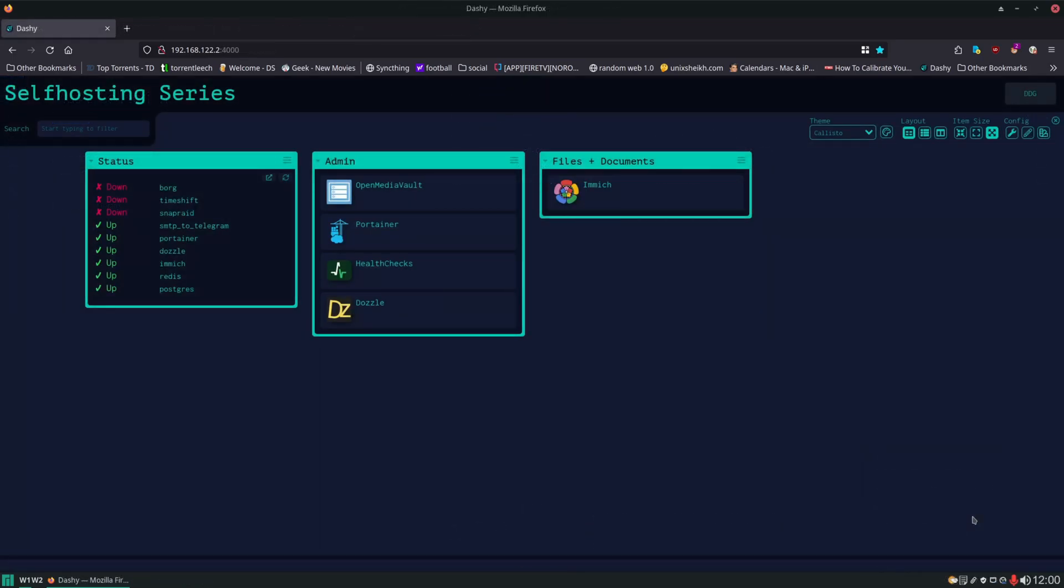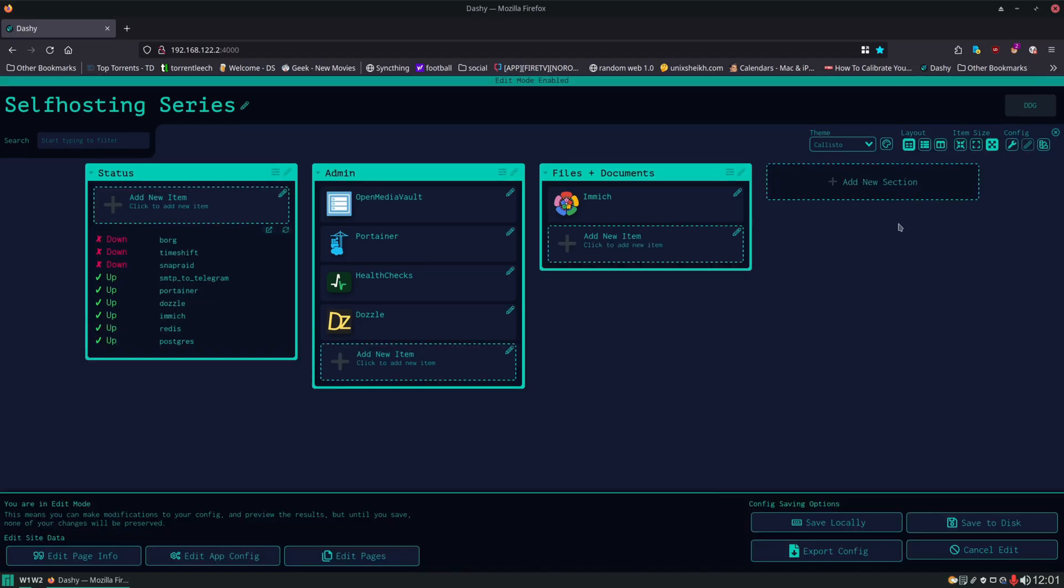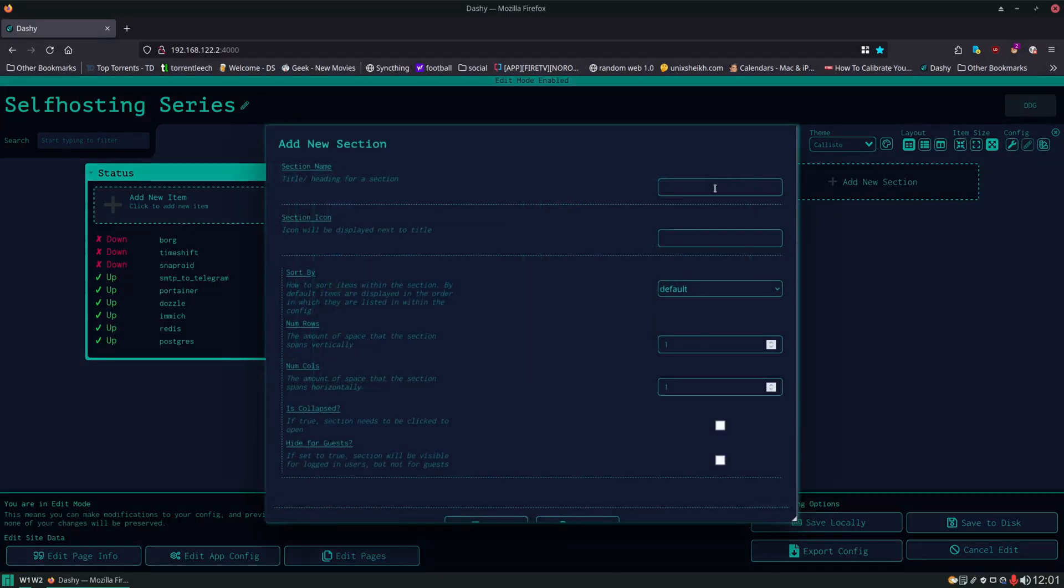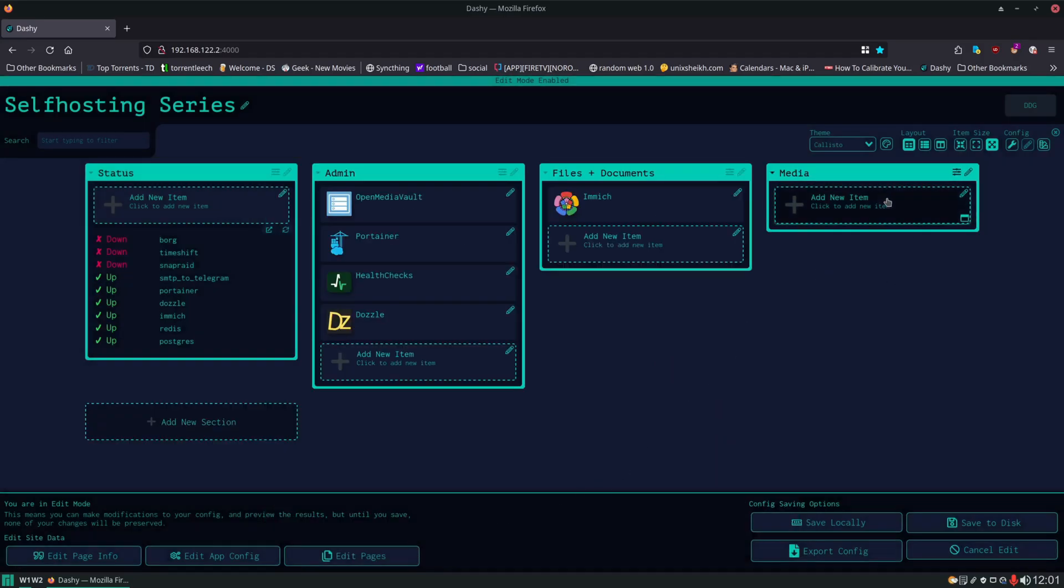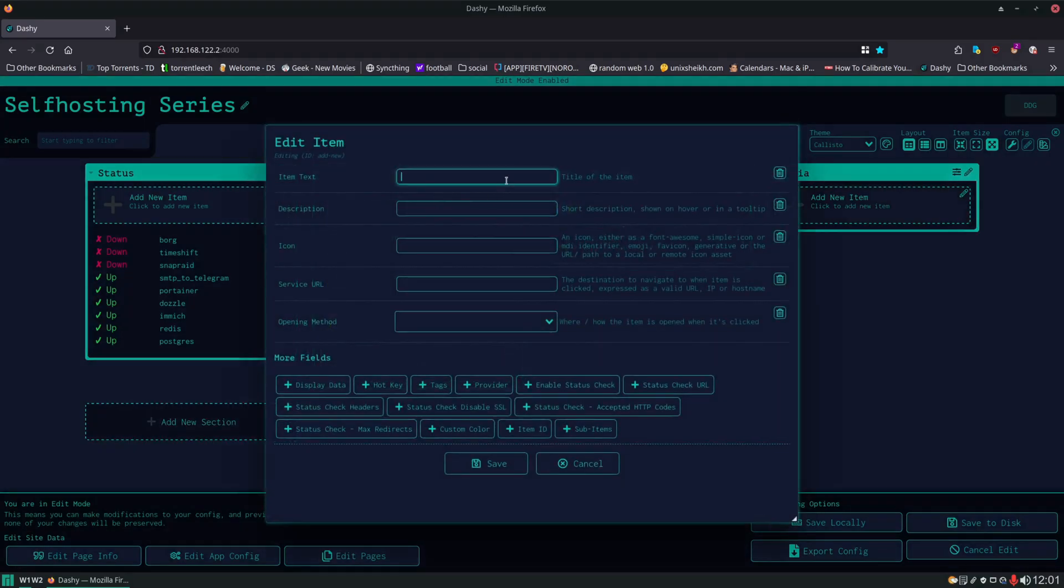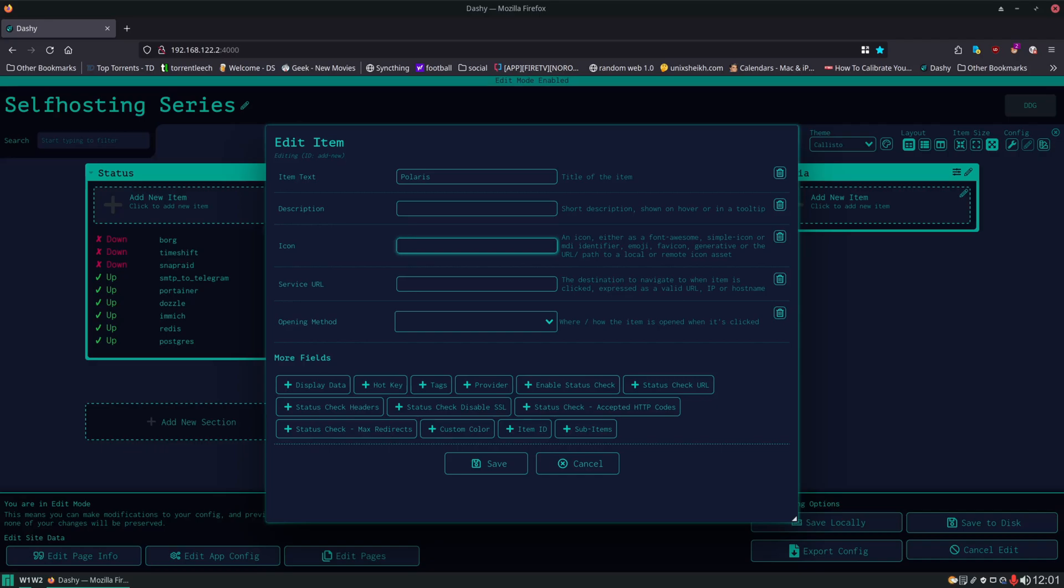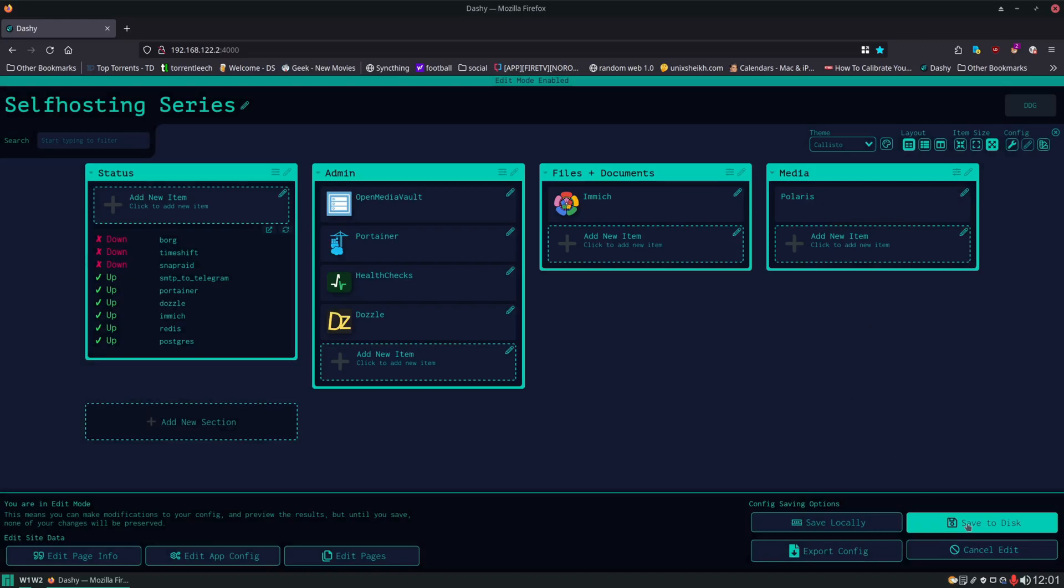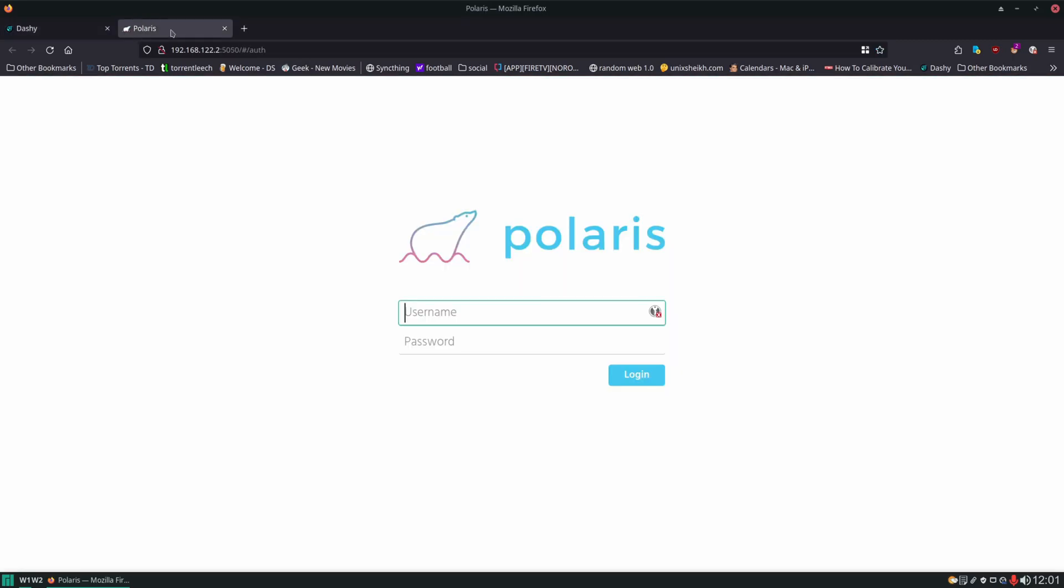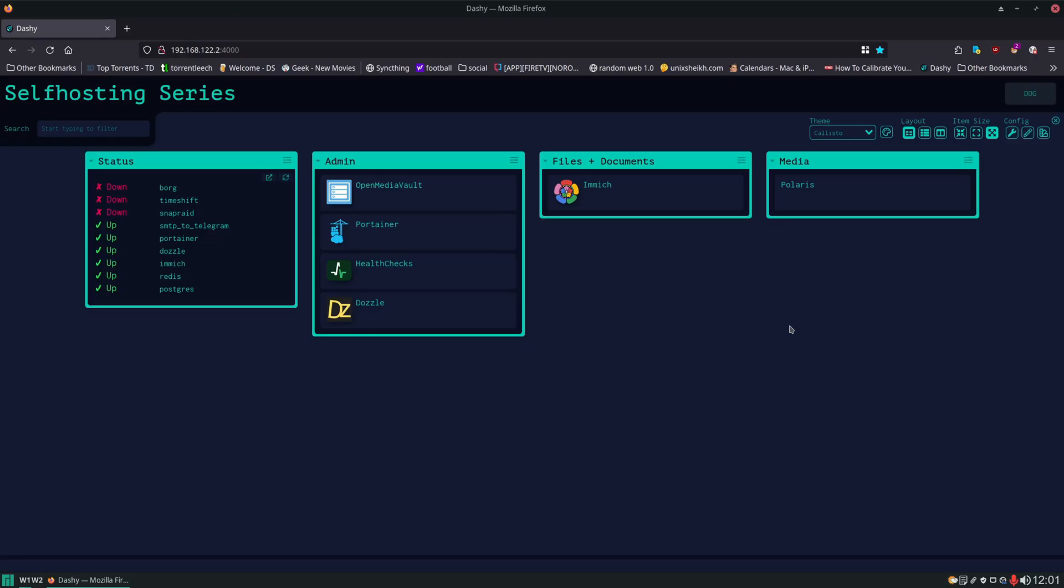Here I'm just going to add Polaris to our dashboard and also to our monitoring system. In the interactive editor, add a new section, we'll call this media. Then we'll add Polaris to it. There is not a Homelab icon, so we'll have to manually download an icon and use it. But we're going to skip this section for now and just type in the service URL. We'll save it and check that it works. Indeed, it does.